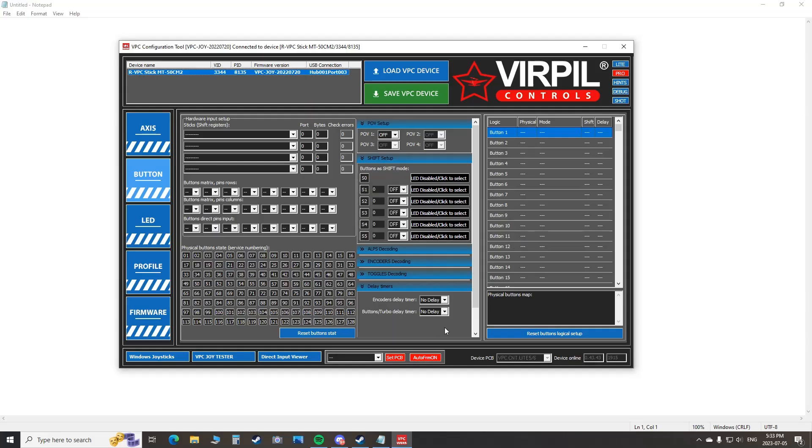Alrighty, so here we are in the VPC configuration tool. And I'm going to pull the trigger. Okay. The pinky and bomb button. Perfect. The five-way navigation hat on the trim button. And then the five-way navigation hat on the thumb button as well. And we're lighting up and we are good to go and set up the profile. So off to the races. Let's bind everything up in DCS.